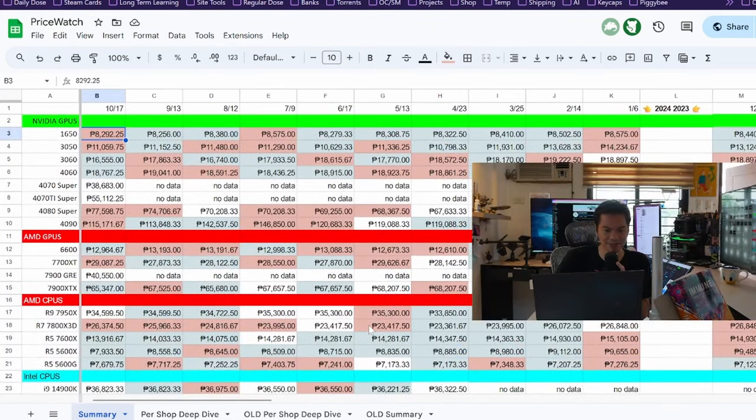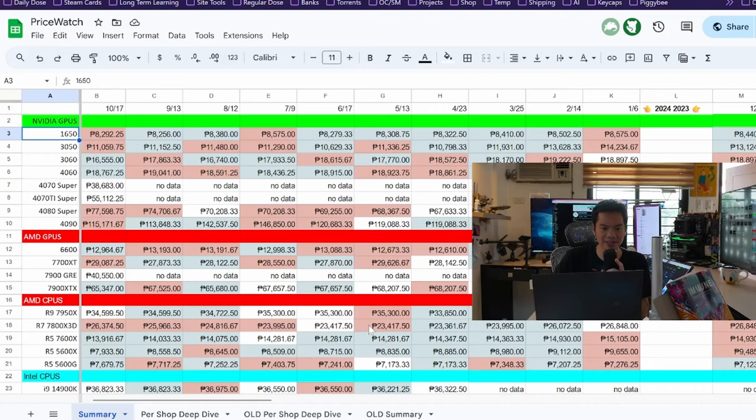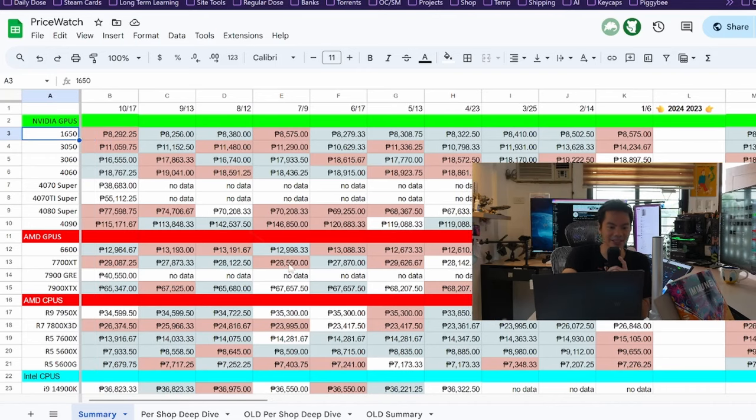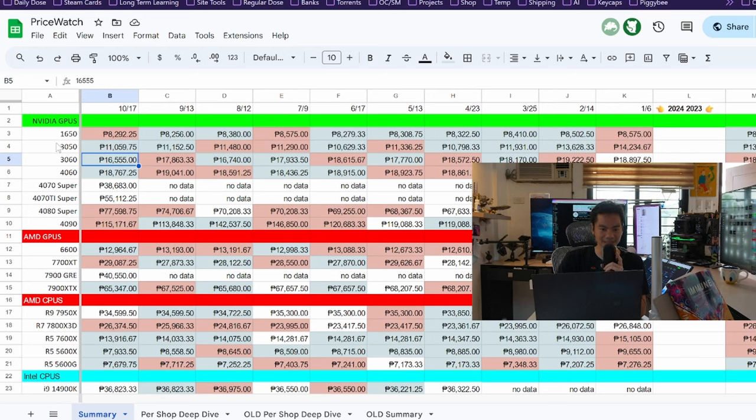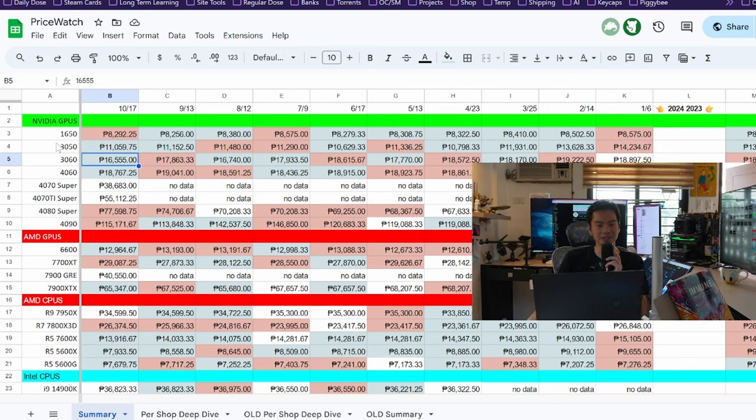And 1650, very small price increase. Same story with the 3050, pero price dropped naman. A very small price decrease.